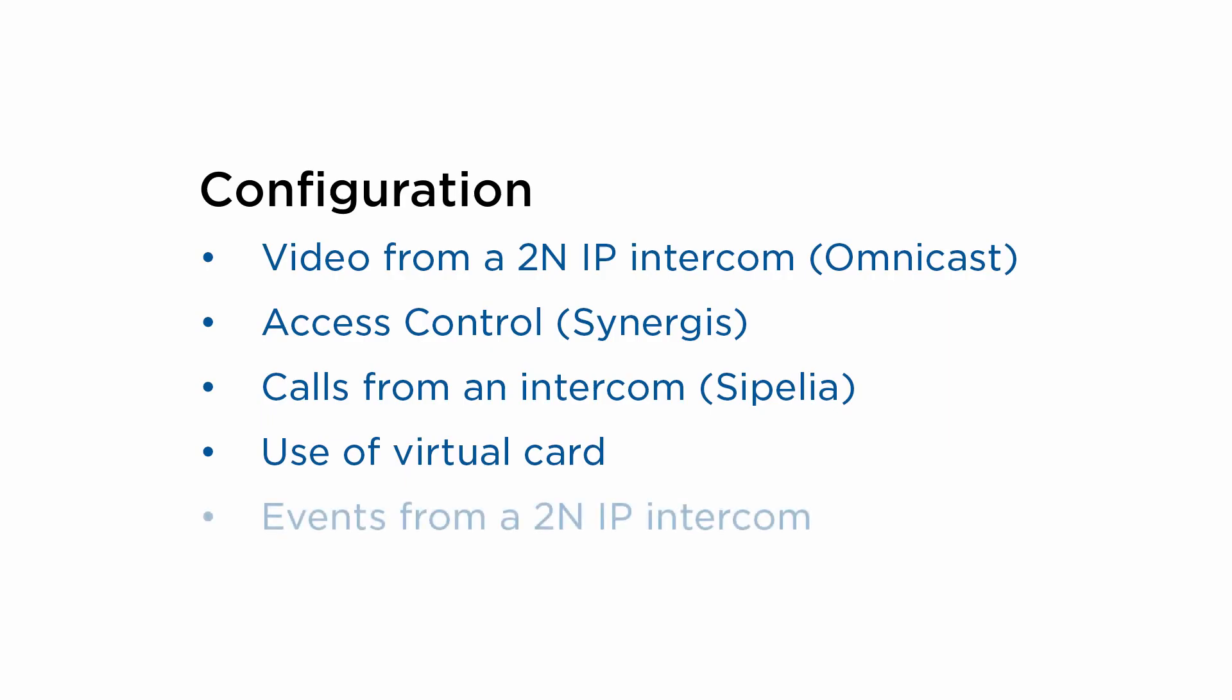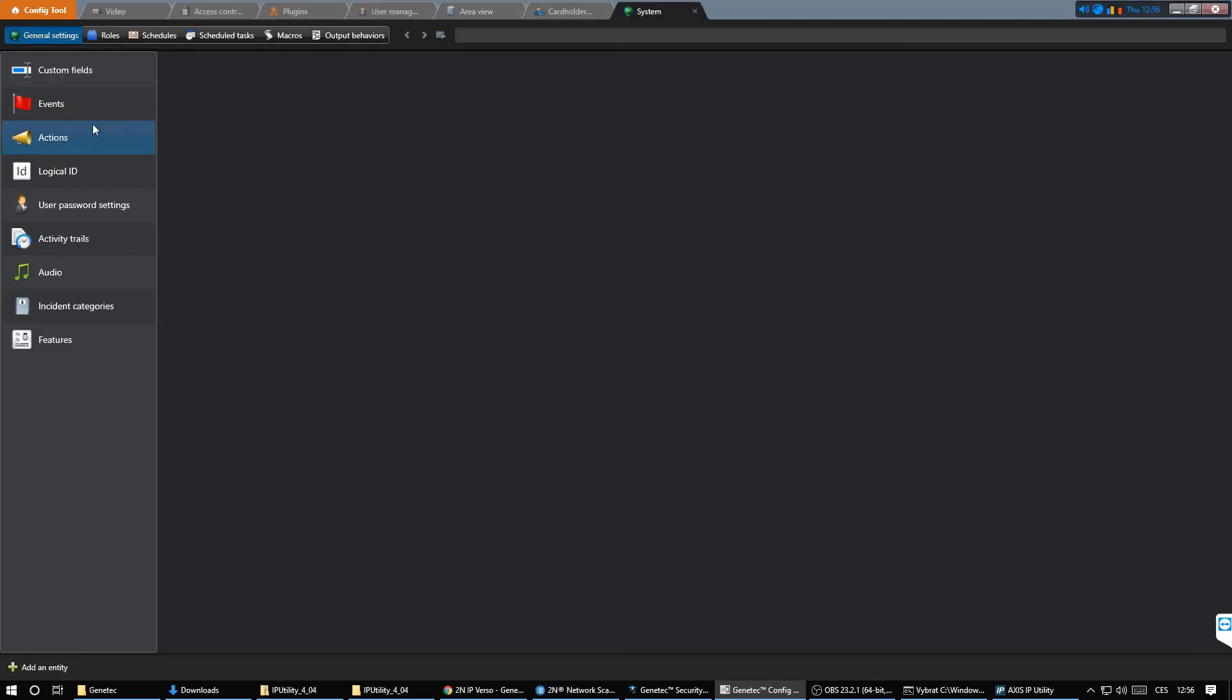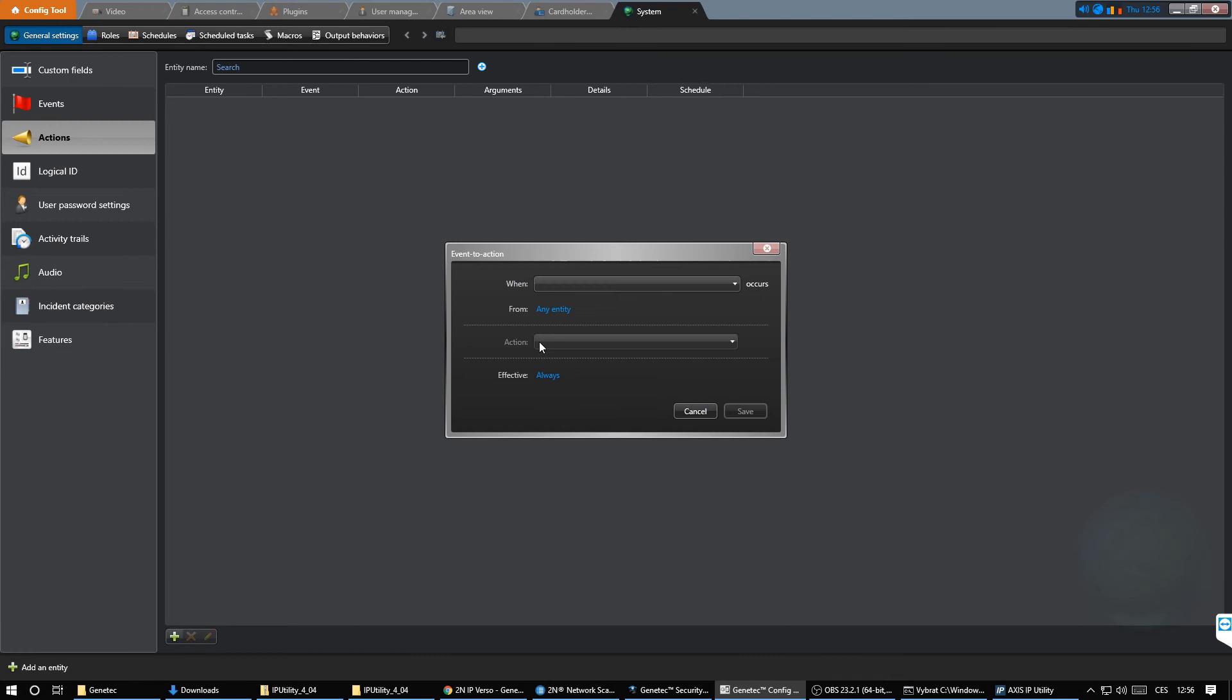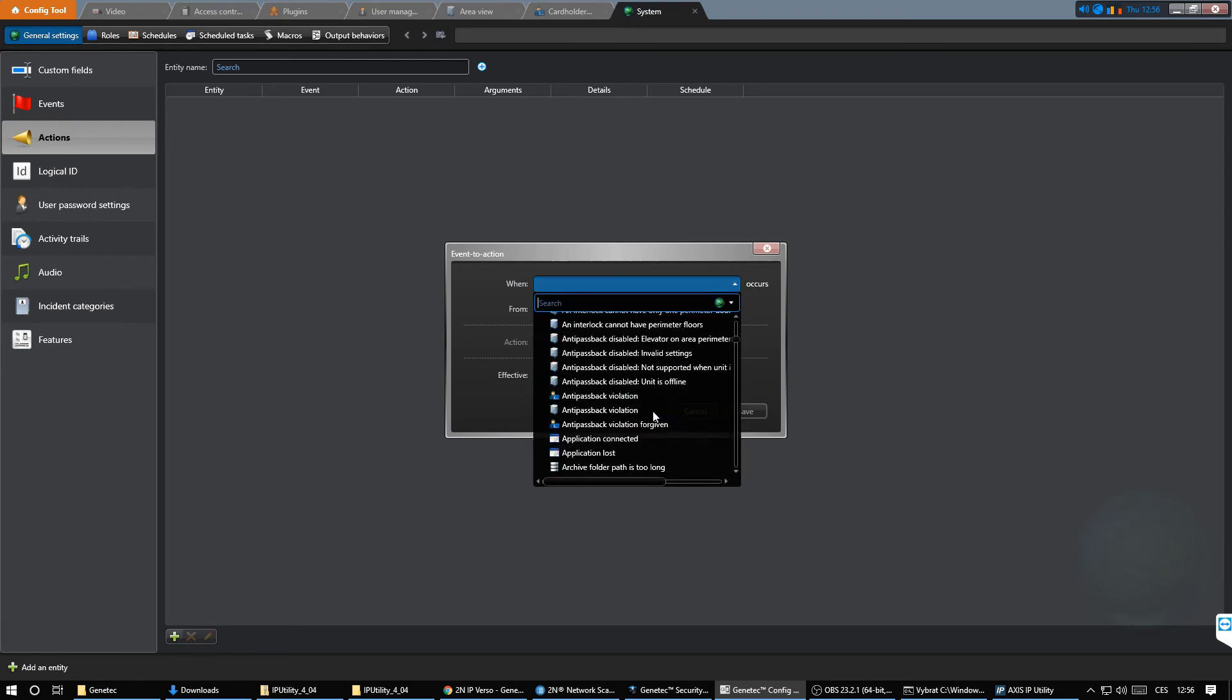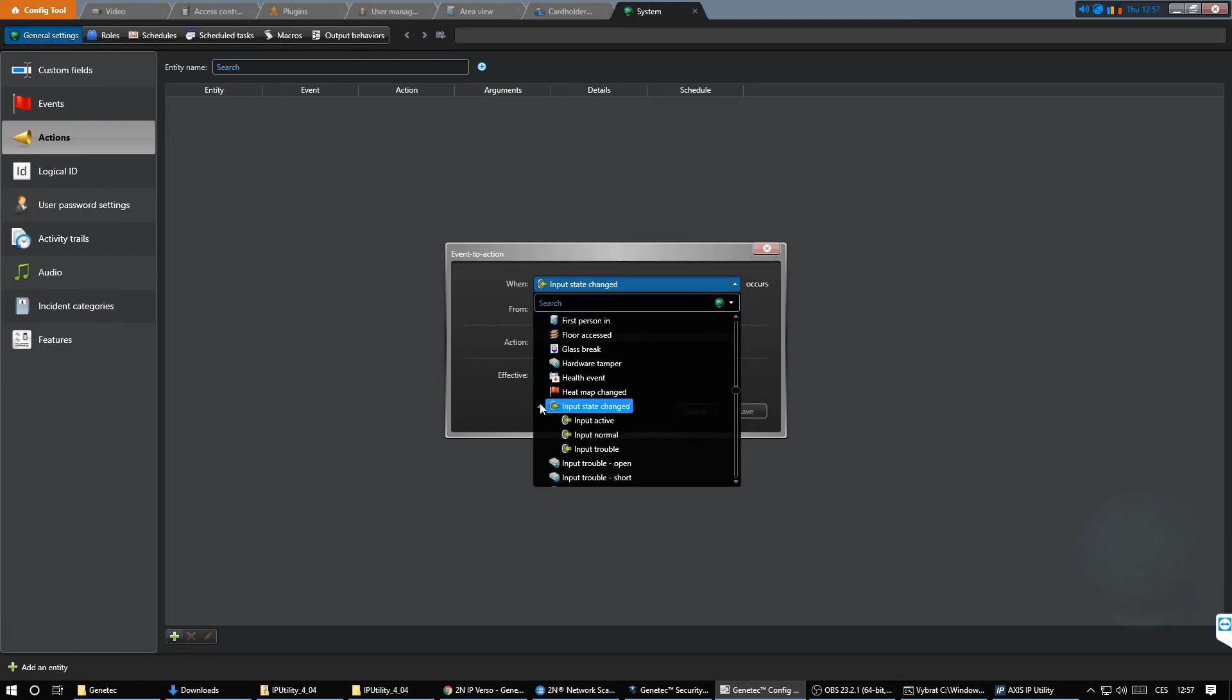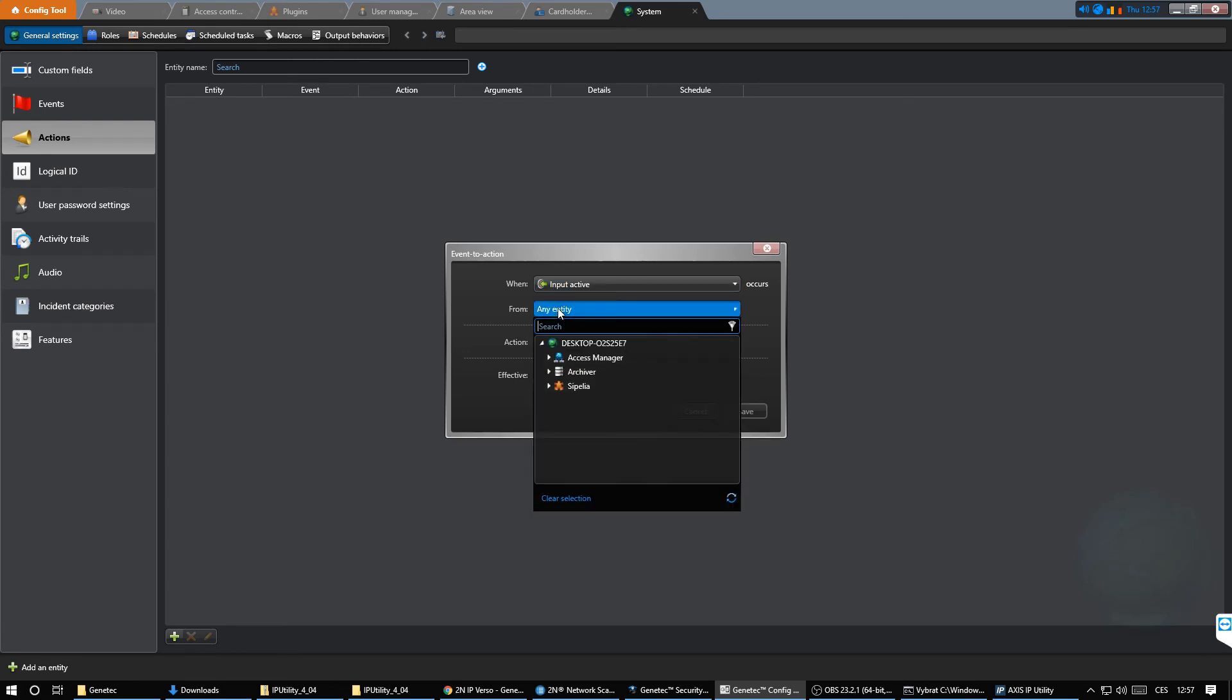For the last part of this integration we'll go through events and actions from the intercom. For that we can use physical outputs or virtual ONVIF inputs on the 2N intercom. Upon activation of these interfaces we can trigger various actions.